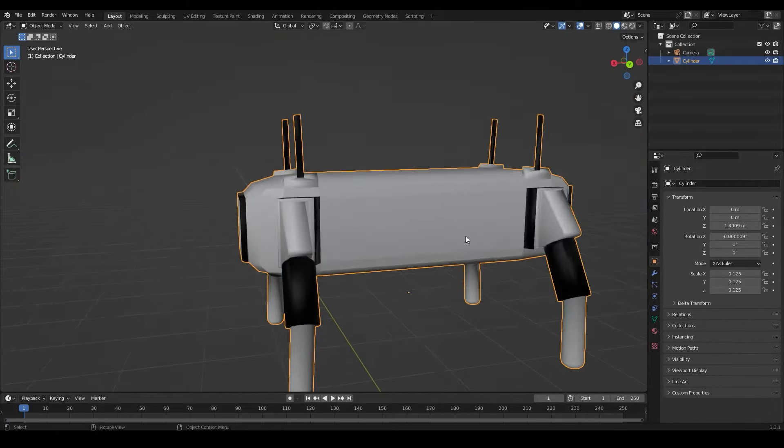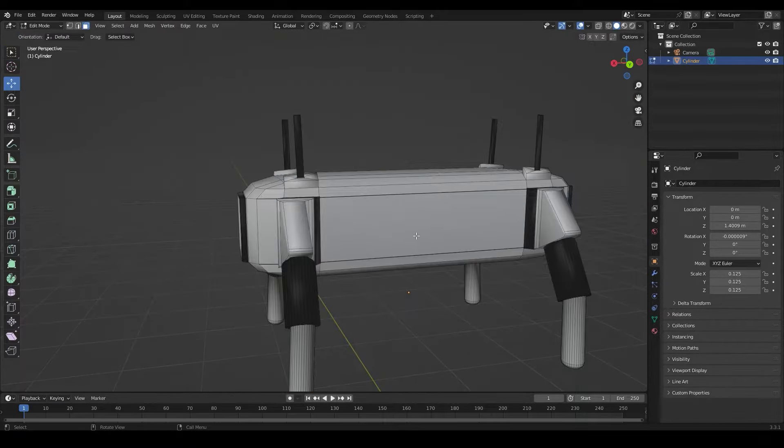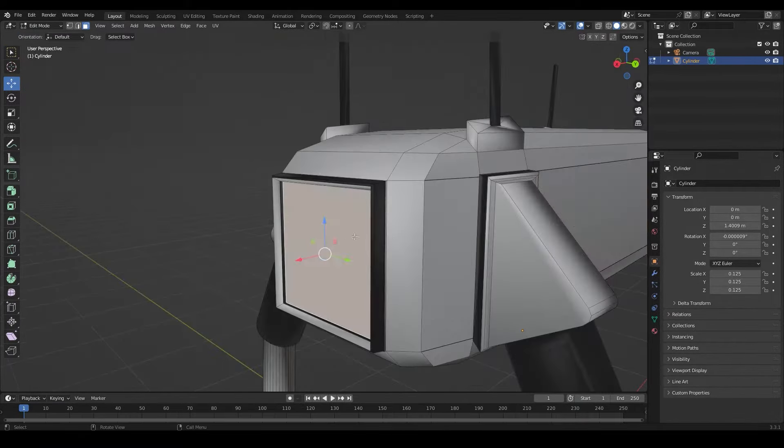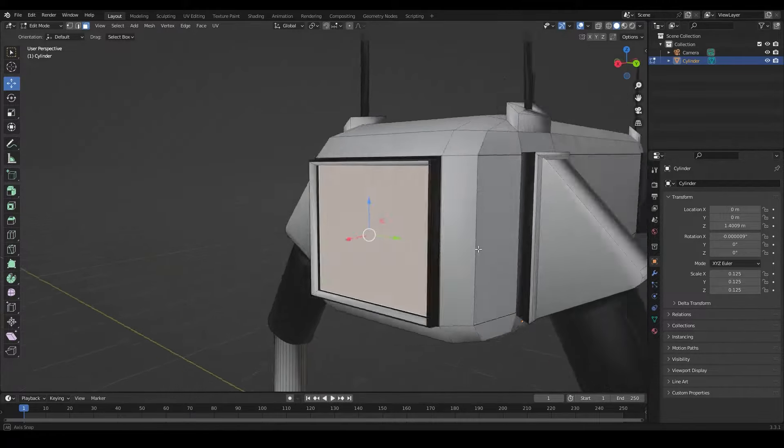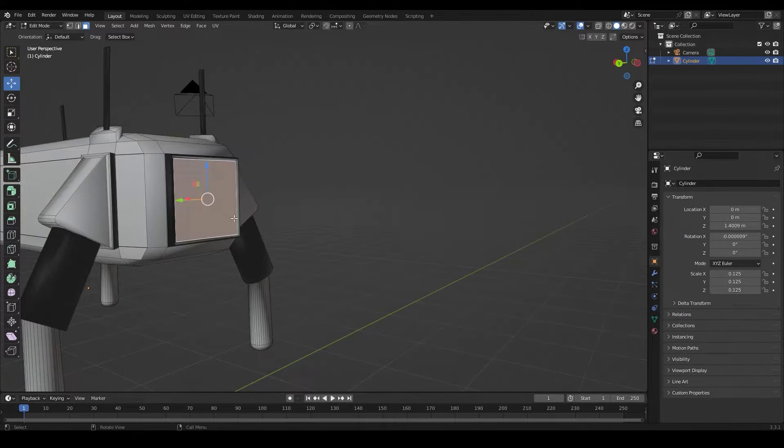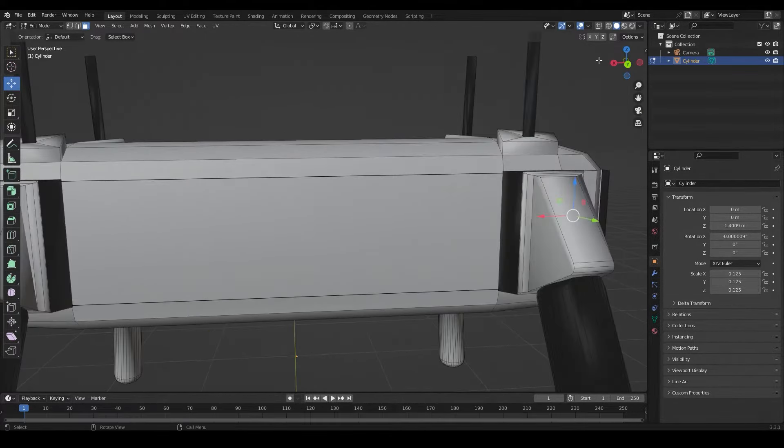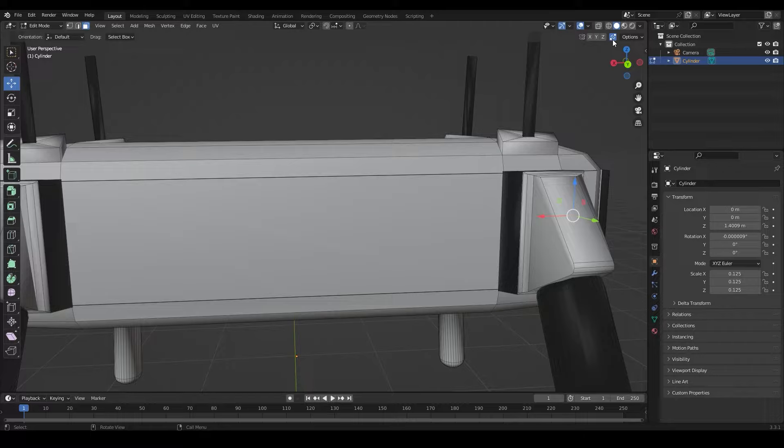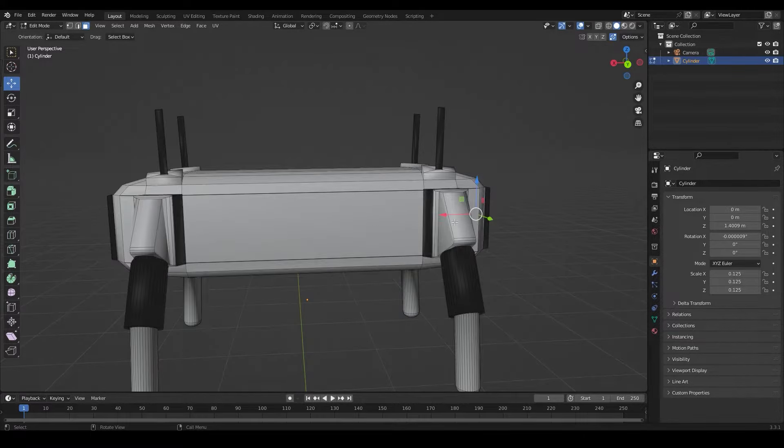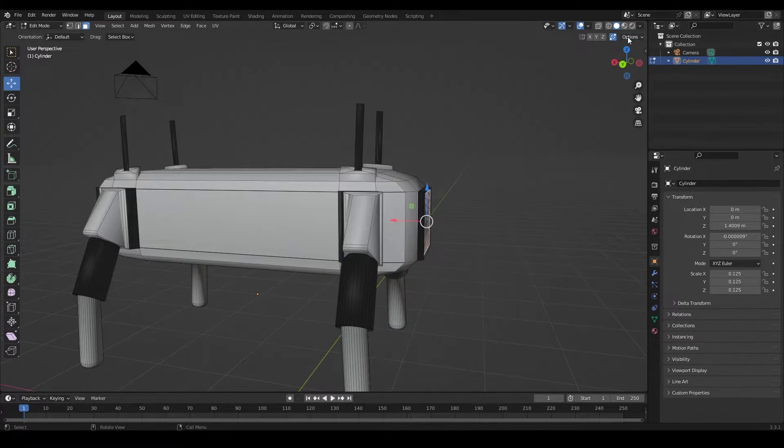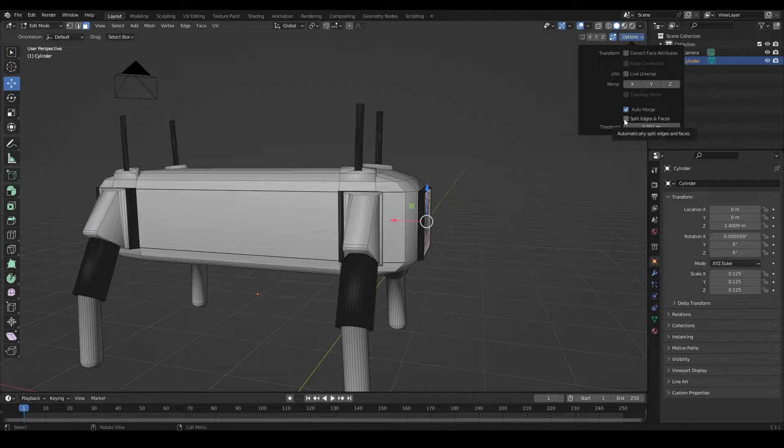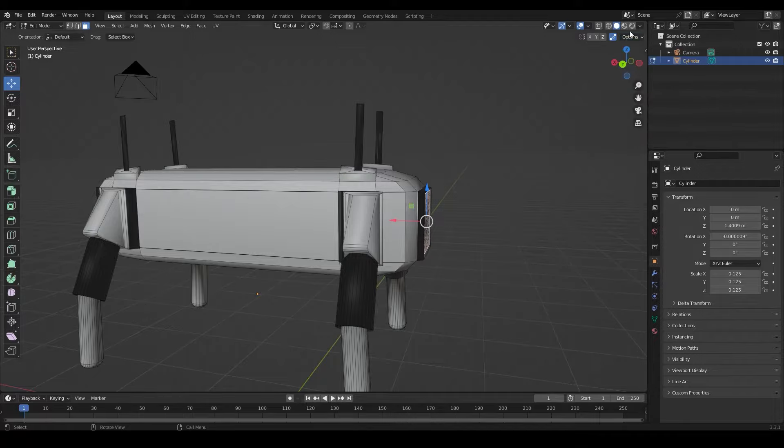So you have like a weird dog and the faces are overlapping, they don't look nice. Come up to your mirror settings and then press the button next to it. This is going to merge vertices and faces, but we have to go into options first and then click split edges and faces.